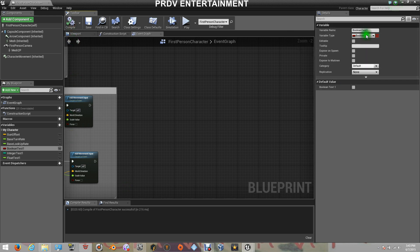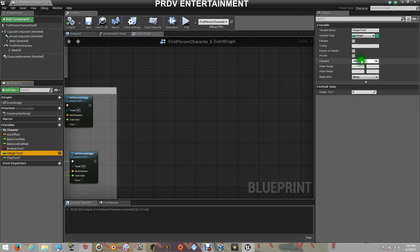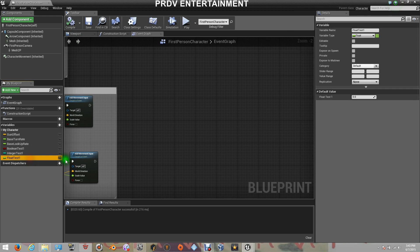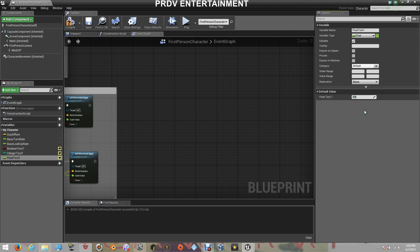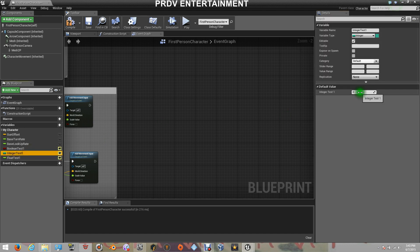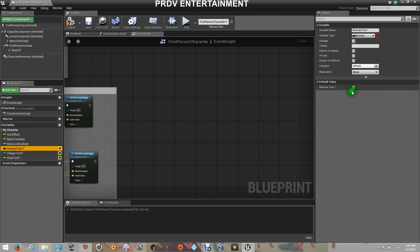Let's compile so we can get our properties for our variables here. I'm going to set these on Public so we can get those variables when we cast to our character. So let's put the result on each one. For the Float, I'm just going to leave it on 100. For the Integer, I'm going to put 25. And for the Boolean, I'm going to tell it it's going to be true.